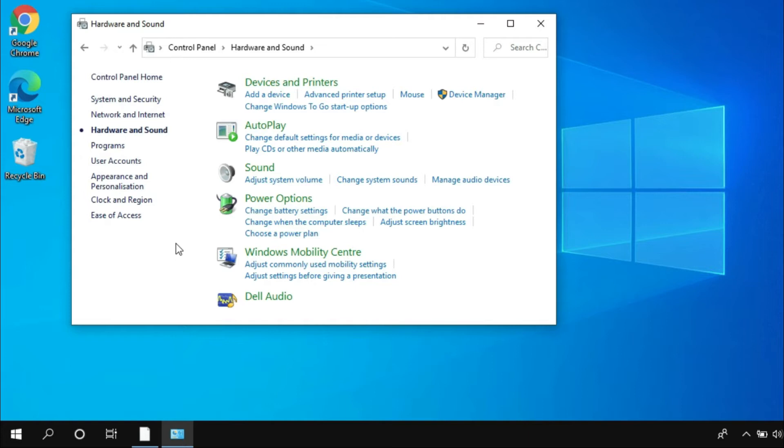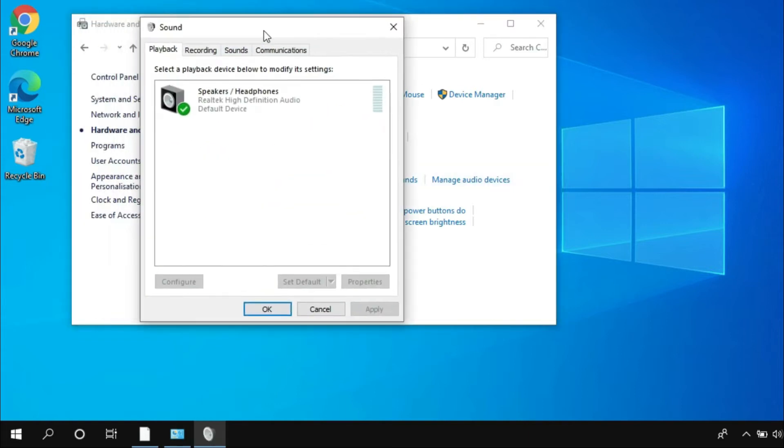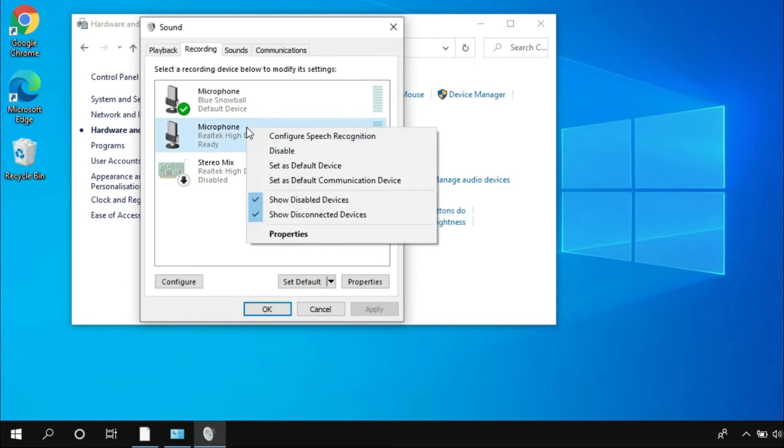On the Hardware and Sound window, click on Sound. Now on the Sound dialog box, go to the Recording tab. Here you can see there is a microphone option available. Simply right-click on it and then select Properties.